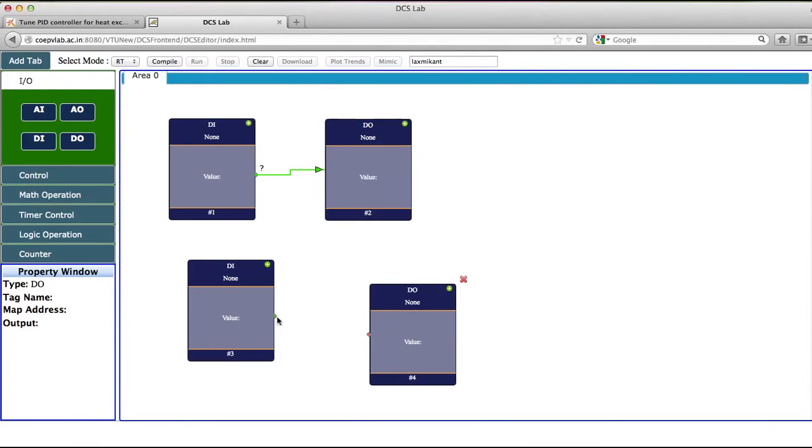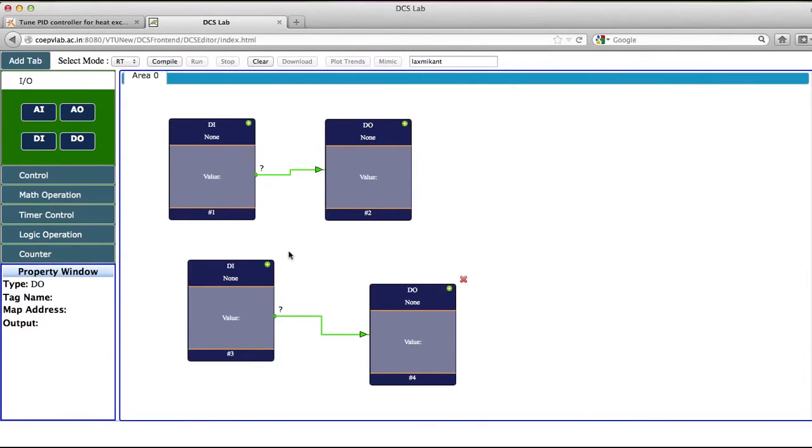Now what I am doing is configuring this DI/DO block for the pump and the heater. So this DI block is the value which I am going to give manually. So I am keeping this DI as none.